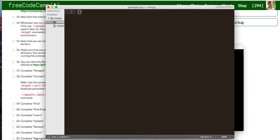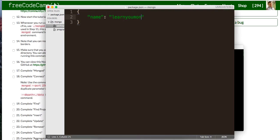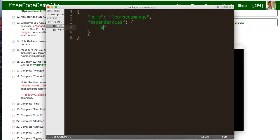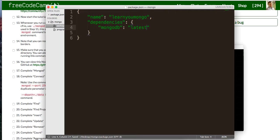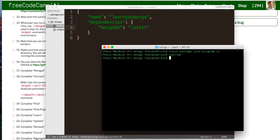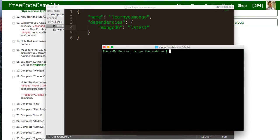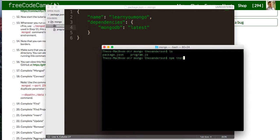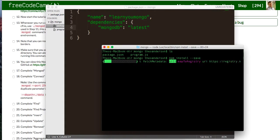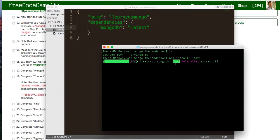And here in this package.json, I'm just going to give it a name of learn umongo. And I'm going to give it some dependencies, just one. And this dependency is going to be MongoDB. And this is just going to give us a shell basically to perform our queries against.